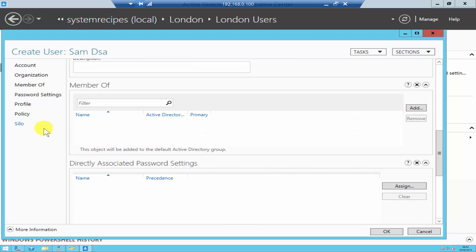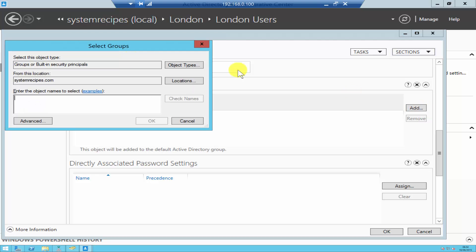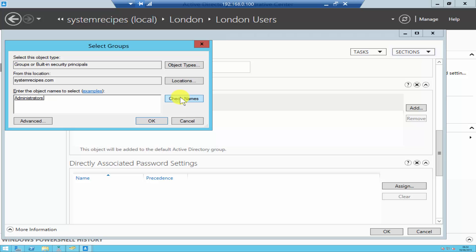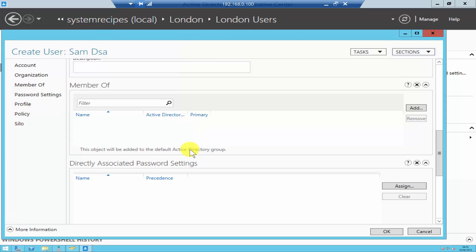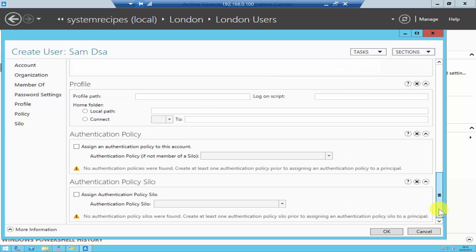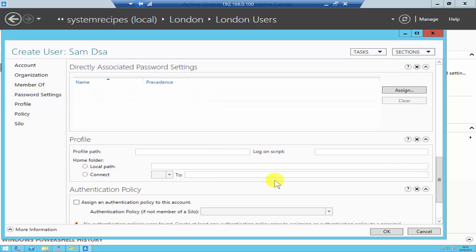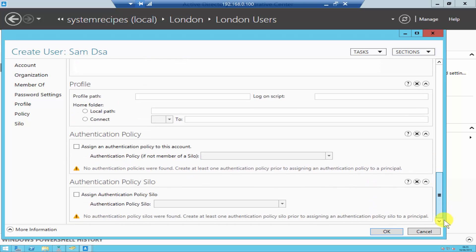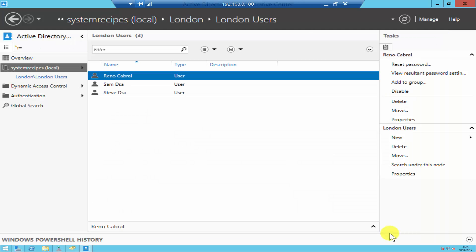If you scroll down, there's even an option to add the user account to different groups. If you want the user to be in any group, just click Add, type the name, and search — for example, the Administrators group. You can also assign different password settings policies, and if you have a roaming profile, you can assign profile paths — all of which wasn't possible directly in Active Directory Users and Computers.